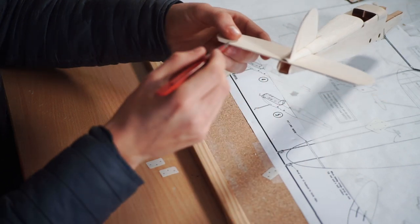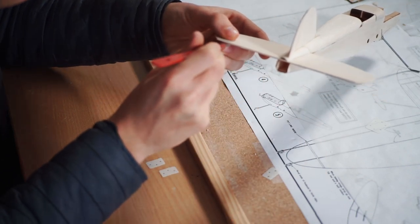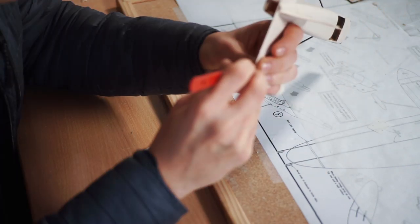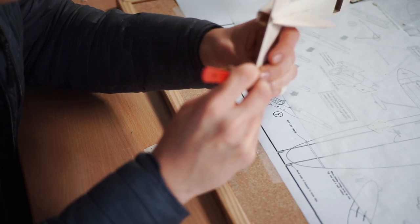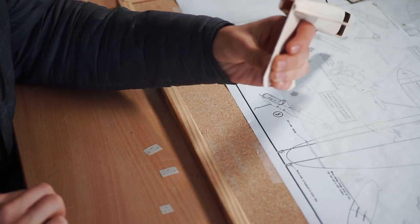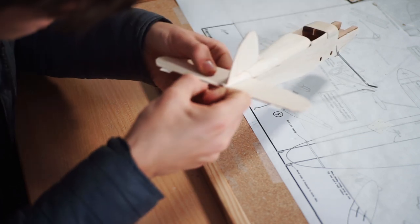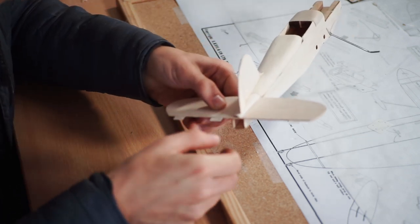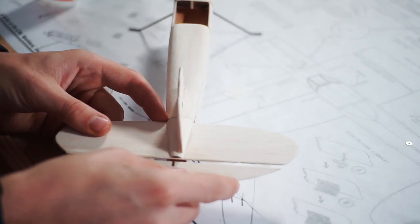Mylar hinges are probably the best way to let your elevator, the only moveable control surface on this aircraft, actuate freely. Cut pieces to length and then splice them into the wood, carefully ensuring that you don't split the balsa wide open. We'll do a video on this subject in the future.